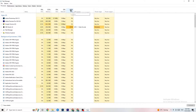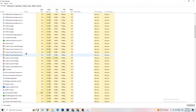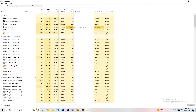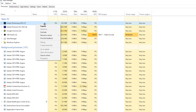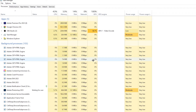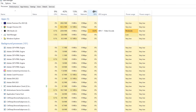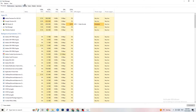End every task that is using too much CPU or GPU. Focus on apps first, but also check background processes. If any background process is using too much CPU or GPU, right-click it and select 'End Task.' Repeat that for every program showing high usage — it'll appear in a darker yellow or red. End all of those.